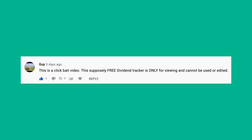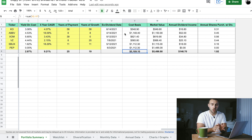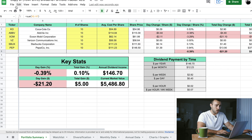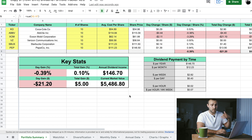The last comment is from Guy, who says this is a clickbait video because the supposedly free dividend tracker is only for viewing and cannot be edited. For those of you having trouble making changes or inputting information to this spreadsheet — once you click the link in the description, you need to go to File, then Make a Copy, and make a copy of the spreadsheet. Then from there you can go in and start inputting your information.